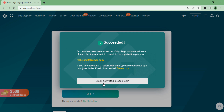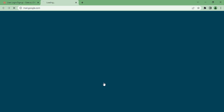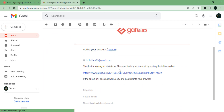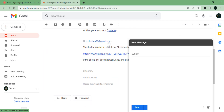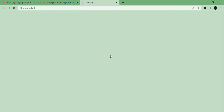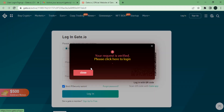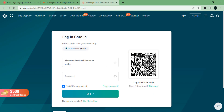Now before you can actually use your account, you will see that you have to activate it. To activate your gate.io account, you need to go over to your email, open it up, and click on the link. You will see that your account has been verified and you will then have to log in.